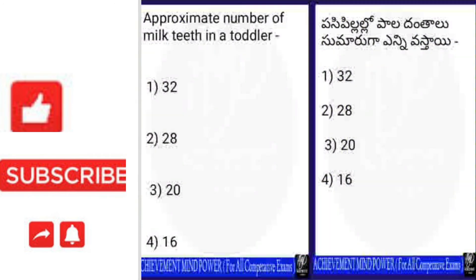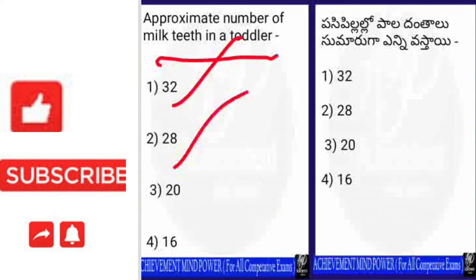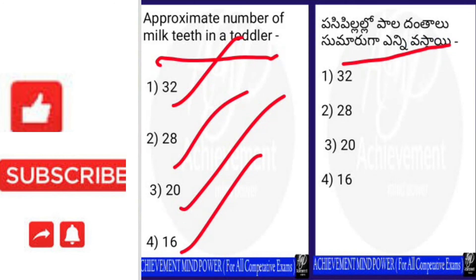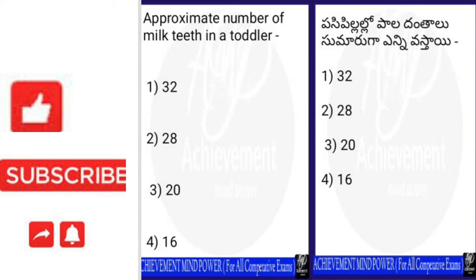Next question: what is the approximate number of milk teeth in toddlers? Options are: 1. 32, 2. 28, 3. 20, 4. 16. Please answer in the comment section. For this question the right answer is option 3 — 20. Twenty is the correct number of milk teeth in toddlers.